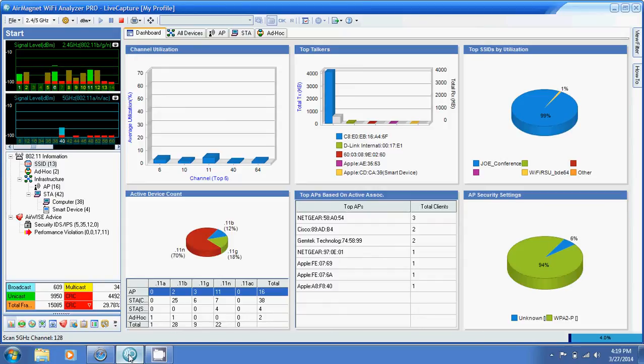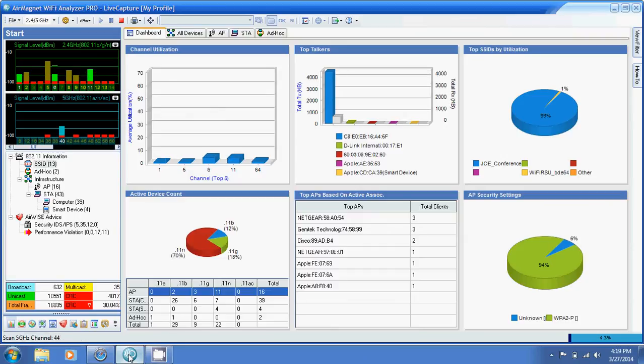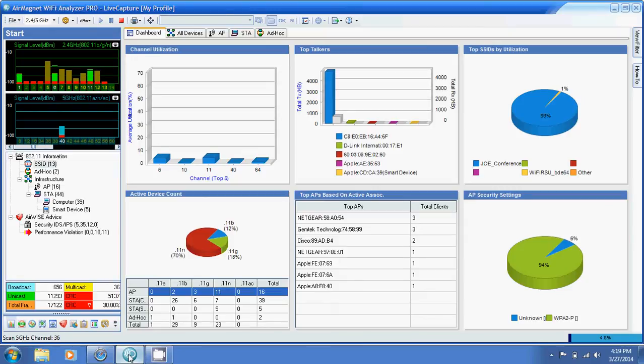There are some internal cards that do it. I happen to be using an external card, the Proxim 8494. That's the model of card that I use for my capture.